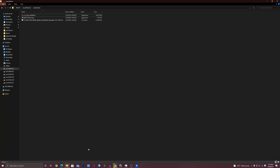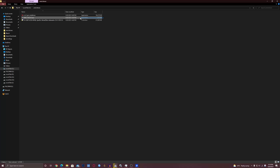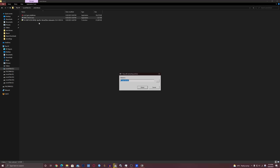So right now you should have three files: the software, the driver, and the DDU. DDU is a Display Driver Uninstaller, and that's what we're going to need first, so first you need to extract it.